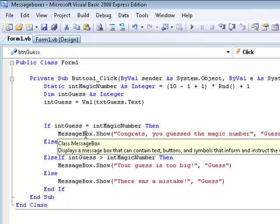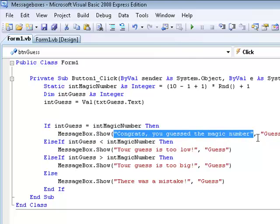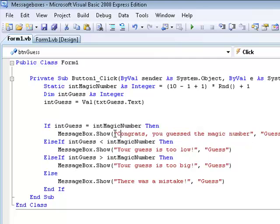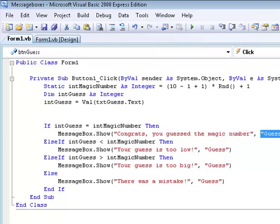How you display a message box on the screen: you type MessageBox.Show and then in quotation marks you put the text you want to display — for example, 'Congrats, you guessed the number.' That's what will appear in the little square that pops up. Then you do a comma, and the next thing you put in two more quotation marks is the title of your message box — pretty much what it will say in the title bar.